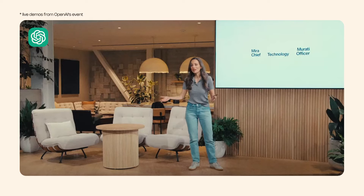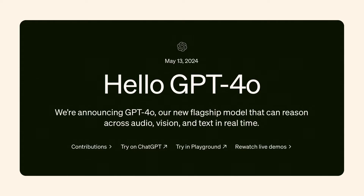Welcome back to my channel. Today we are covering a huge update announced by OpenAI. They have just announced their latest flagship AI model and it's called ChatGPT 4.0.